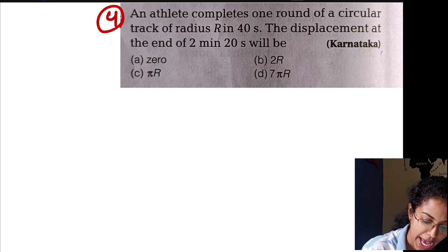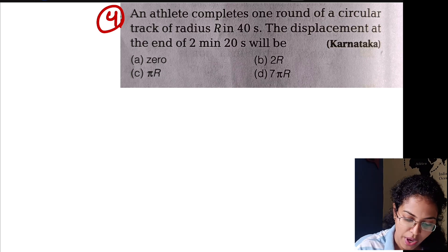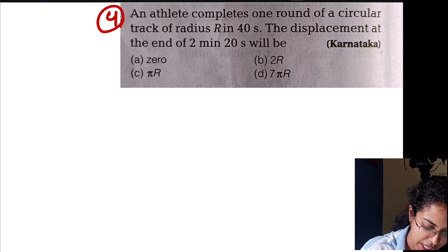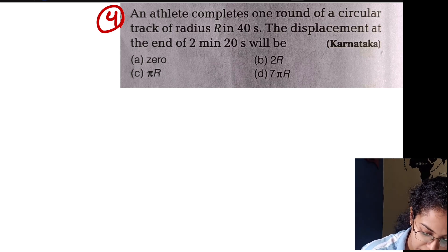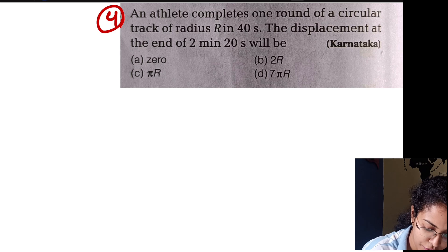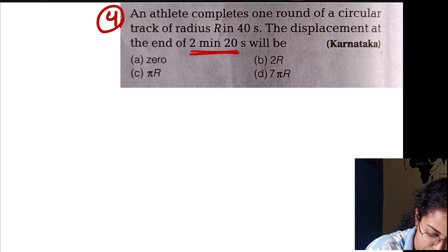An athlete completes one round of a circular track of radius R in 40 seconds. The displacement at the end of 2 minutes 20 seconds will be?